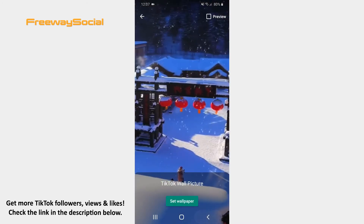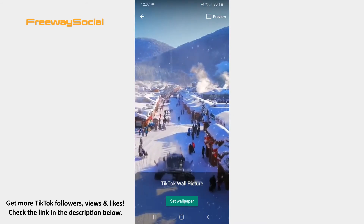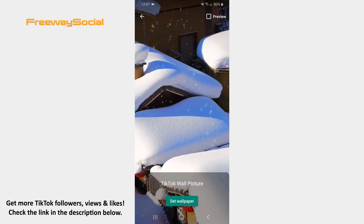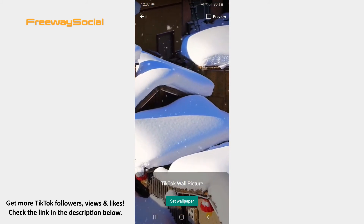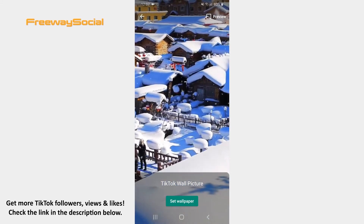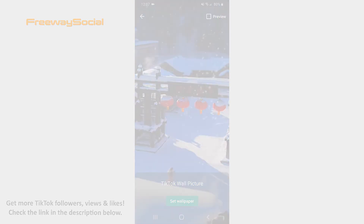That's it! I hope this guide was helpful and you were able to convert TikTok videos into live photos. Don't forget to like this video and visit us at FreewaySocial.com.